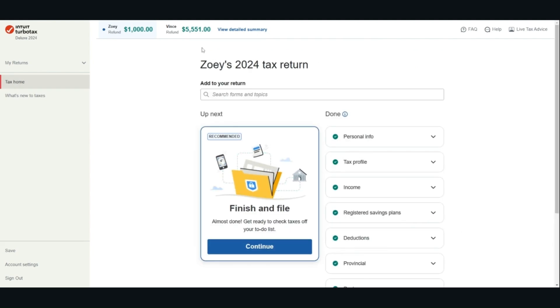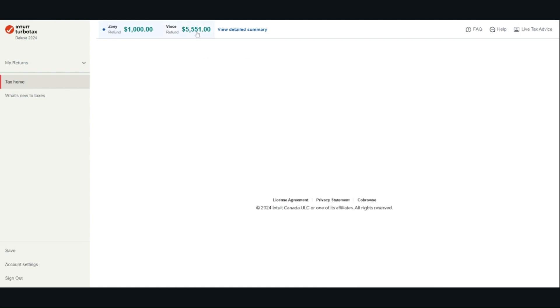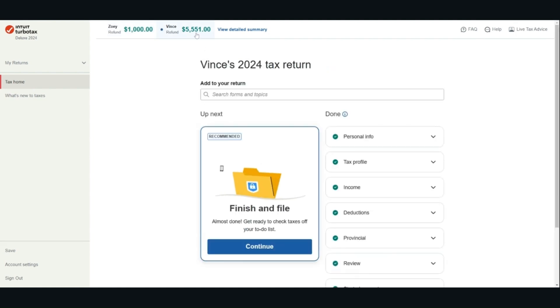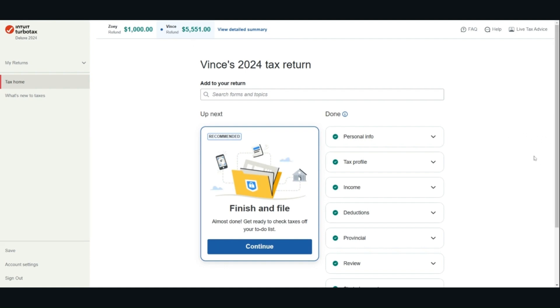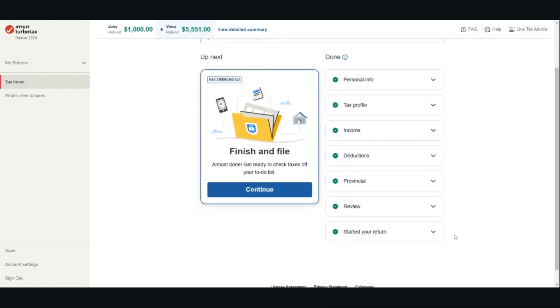If you have a spouse or common-law partner and you would like to prepare your tax returns together, you can add their information based on their tax slips. The questions are basically the same. Once you are done entering all the information, you can review your return.